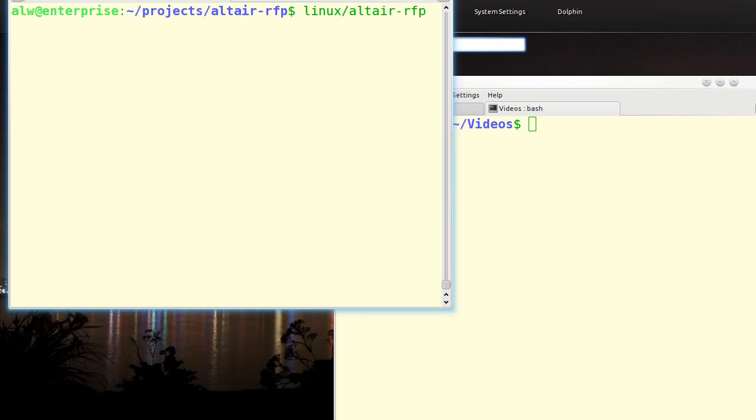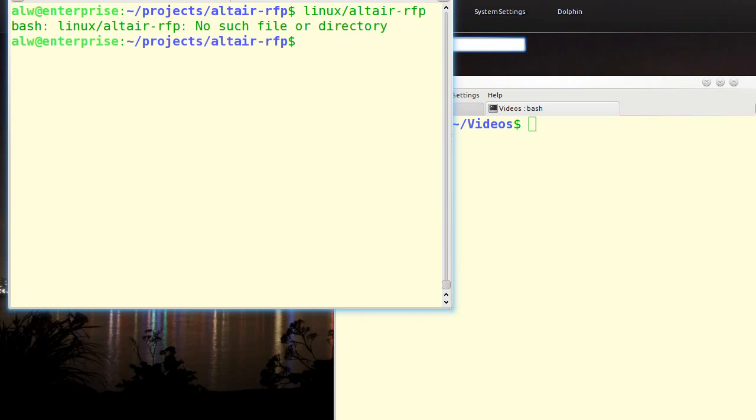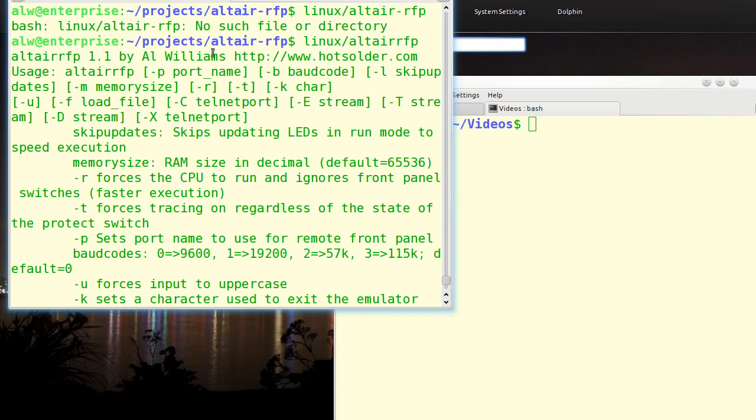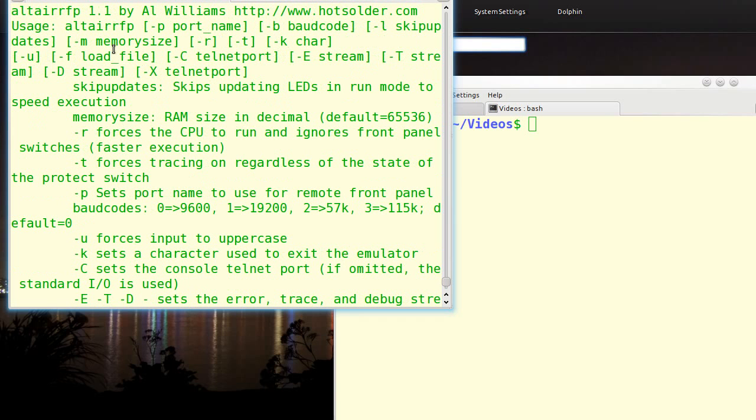The code will run under Linux, it will run under Windows with some limited functionality, or if you've got Cygwin, it will run under Windows and do everything it does under Linux. This is open source, and it's on Google's code repositories, if you want to download it under Altair-RFP is the project name.